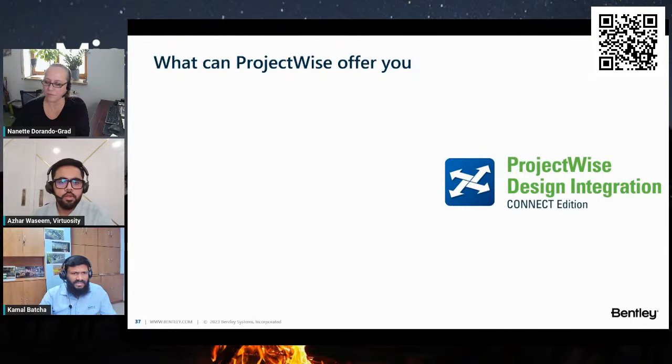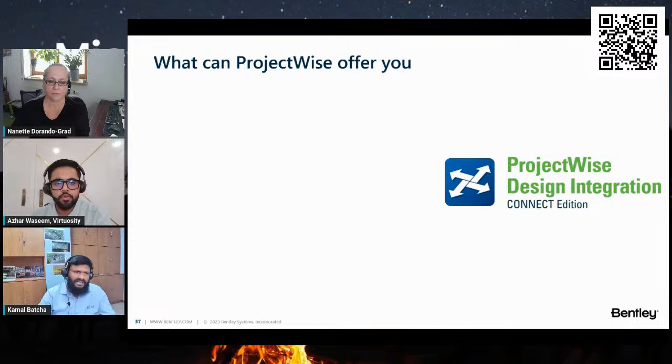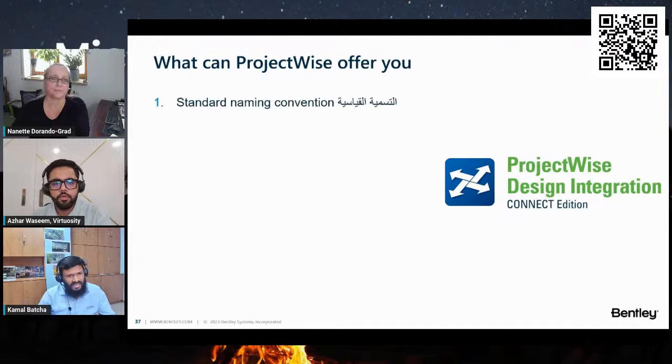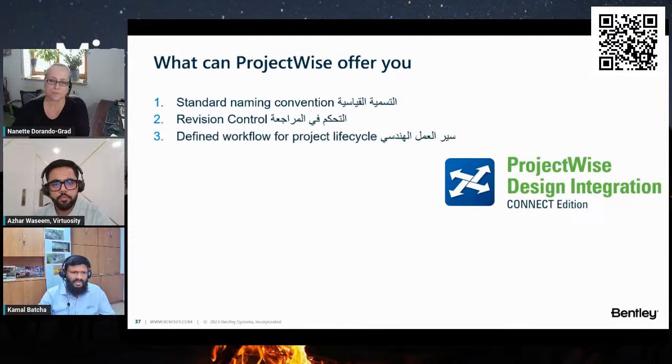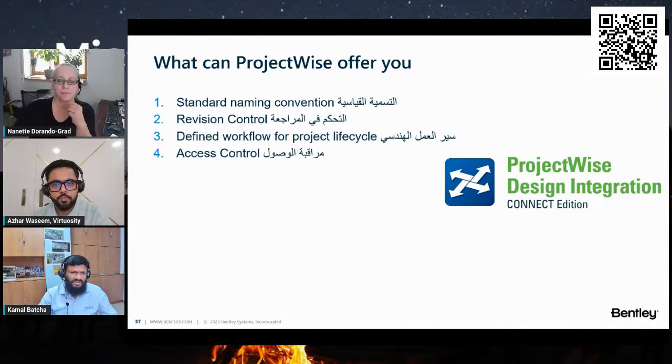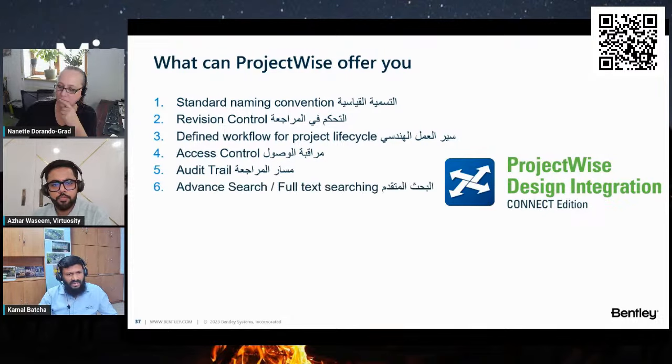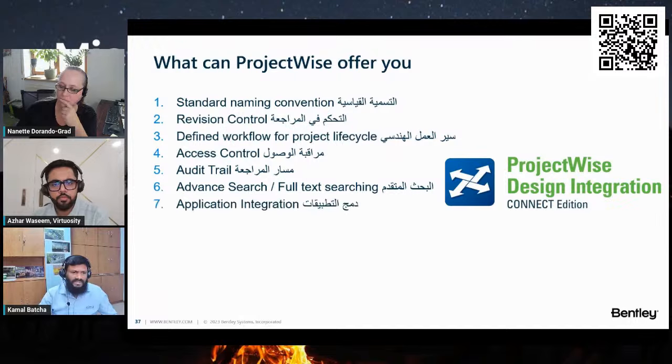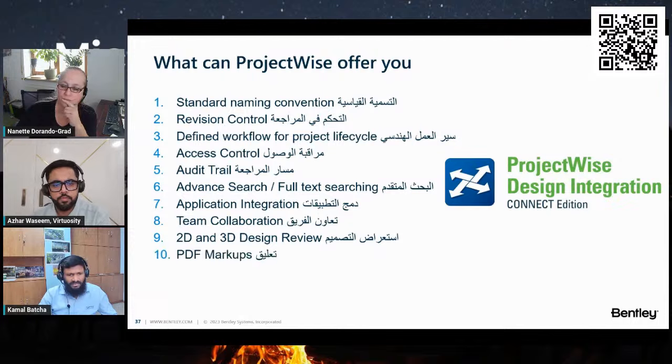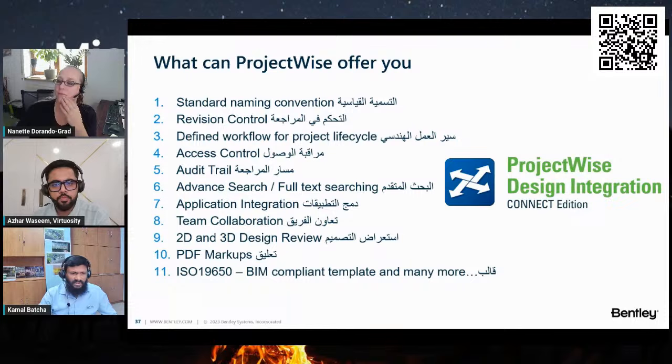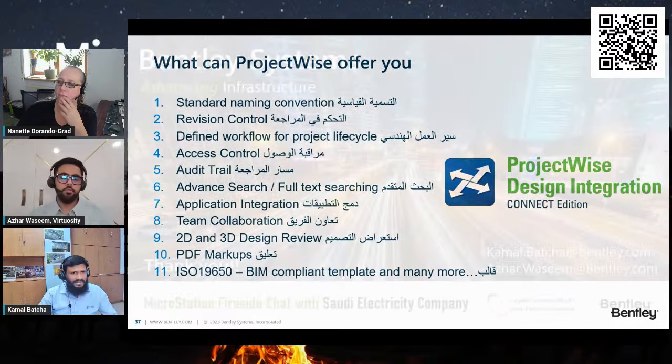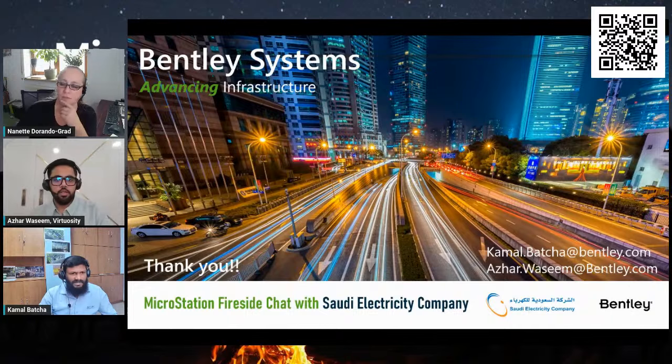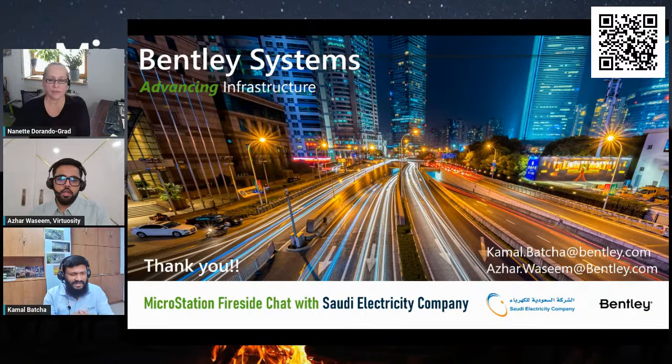Here you can see the ProjectWise design integration software helps connect people and information across geographically distributed teams to manage, find, and share project data and business documents. It helps to maintain standard naming convention, revision control, define workflow, security, and access control to define who can view and edit project content, audit trail to see who, when, and what, advanced search of your documents, application integration, team collaboration, 2D and 3D design review. You can also enable digital markups and signatures within PDFs managed by ProjectWise. It also includes ISO 19650 BIM compliant template. There are still a lot of benefits over here, and everything is integrated with MicroStation. You don't have to do—yes, of course. Yeah, that is good.